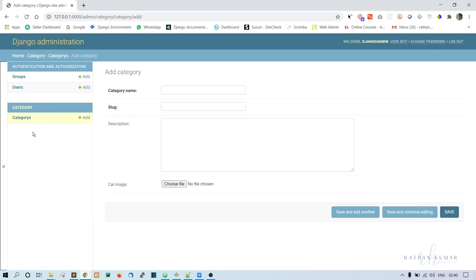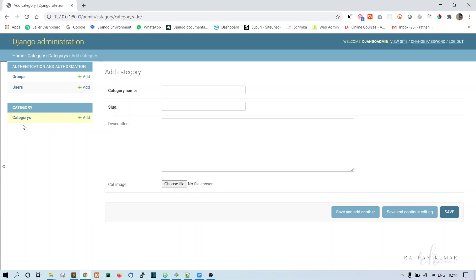One thing to notice: Django's admin panel automatically makes the model name plural by just adding 's'. For 'Category' it becomes 'Categorys', which is incorrect spelling. It should be 'Categories'. We need to write a couple of lines of code to handle this case.